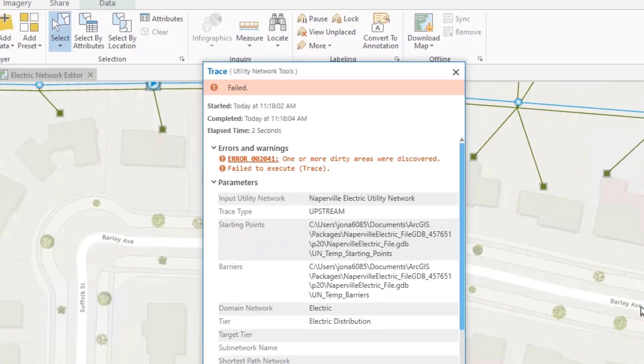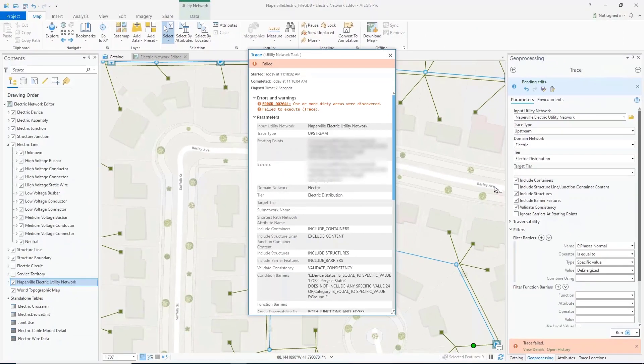In this example, it's evident. However, when conducting a trace across a large subnetwork, this may not be so easily identified.